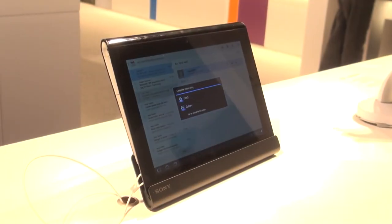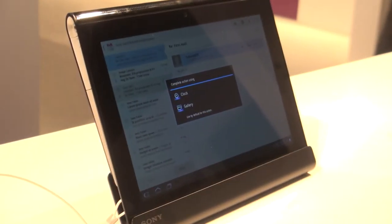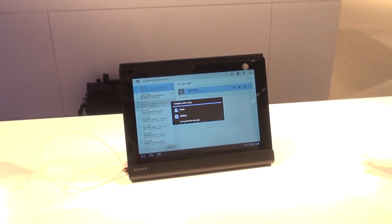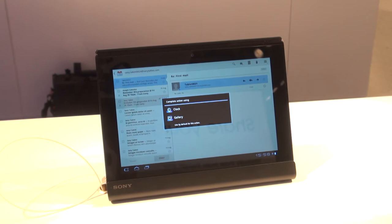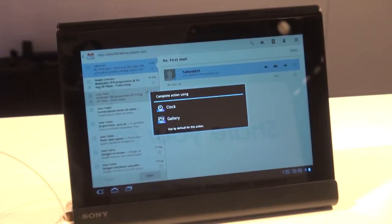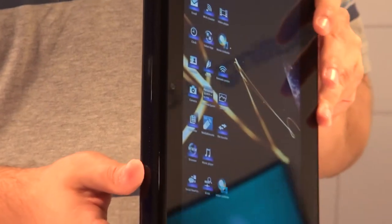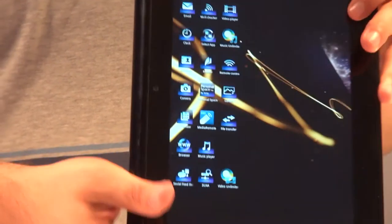The Sony Tablet S is one of two tablets Sony has announced at IFA 2011. It has a 9.4 inch screen and it's based on Android 3.0.